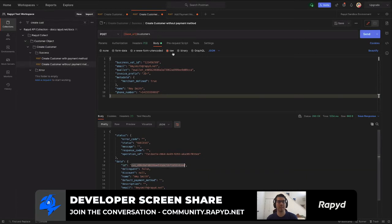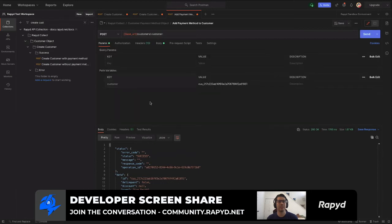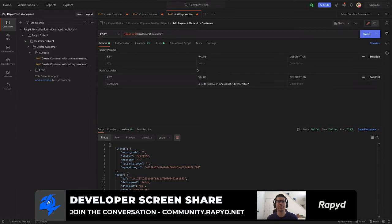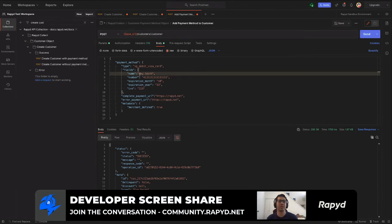And then I'll head over and paste this in here. As you can see, we have a payment method that we're adding for Amy Smith. She did not have a payment method in the beginning. There is no payment method added here in the response. So I'm going to send that.